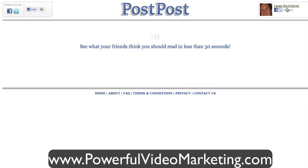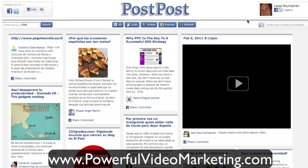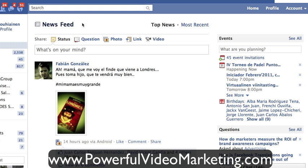It says 'see what your friends think you should read.' I'm already logged into Facebook, so if you come for the first time you just click 'join with my Facebook name' and you'll be inside. It's a nice way of organizing the content your friends are posting — you could use this for market research, for example.